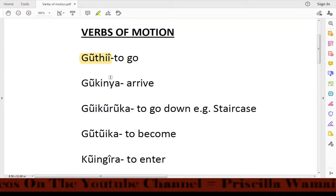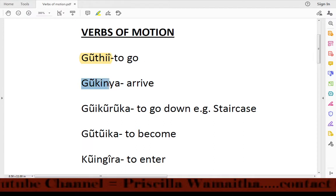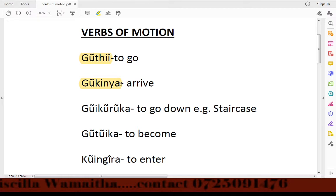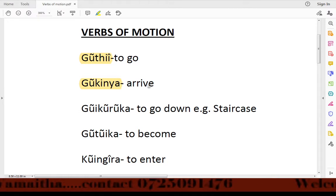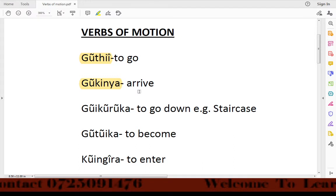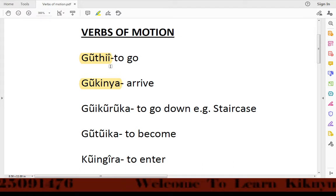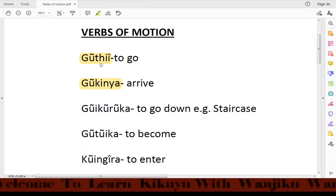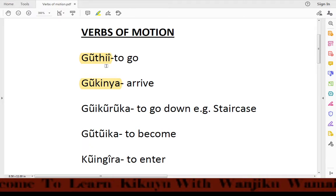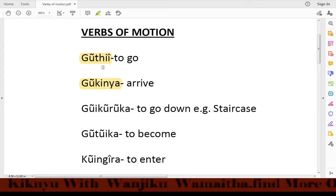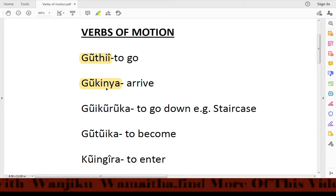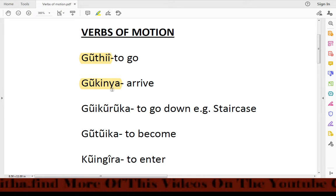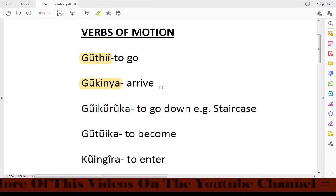Another verb is wokinya. Wokinya means 'to arrive.' For example, previously we said a sentence about going to church, and the moment you reach church or arrive at church, you use wokinya — to arrive in church.